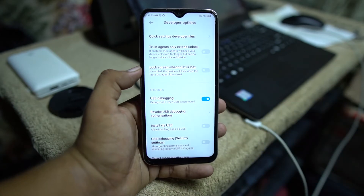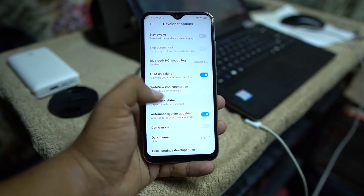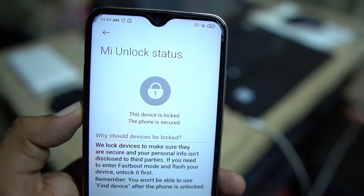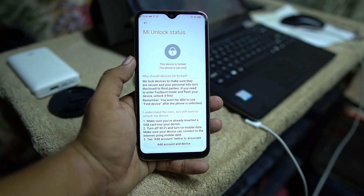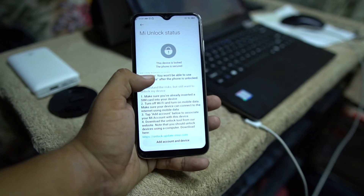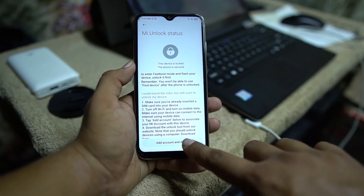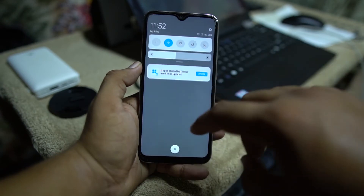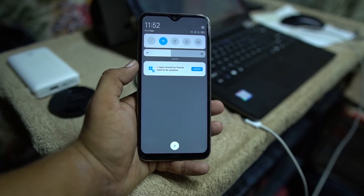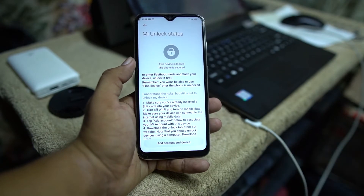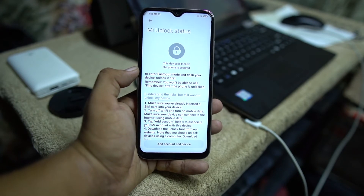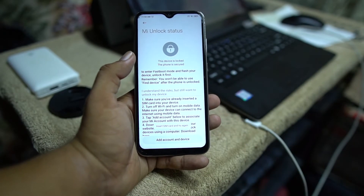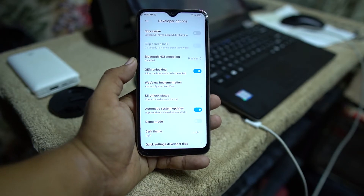After enabling these two options, go into the MI Unlock Status, click on Agree. As you can see, this device is locked — it is showing 'This phone is secured.' Now click on 'Add Account and Device.' Make sure you are connected to mobile data, not just Wi-Fi. I already completed this step, so just connect to mobile data and click on 'Add Account and Device' and it will show you 'Successfully added.'